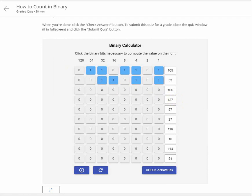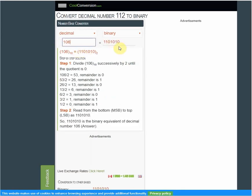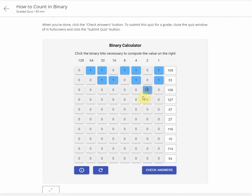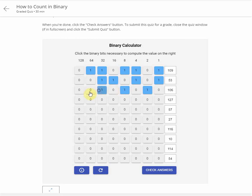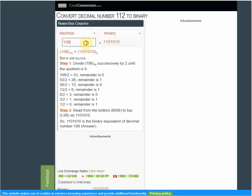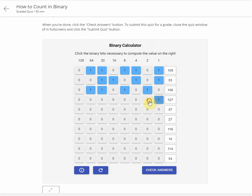Its answer is this. Now 106 — here we can check it: 106 is zero one zero one zero one zero one, zero one and zero one one zero one one. Now check 127: one two three four five six seven — one one one one one one one.